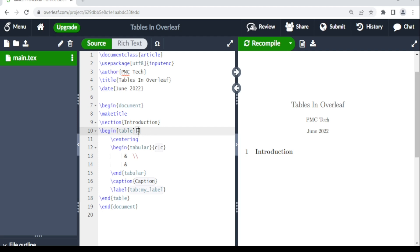The \begin{table} environment won't help you draw your table — it's mainly used when you want to reference your table. The command you need to actually draw or insert your table is \begin{tabular}. Here you can put h, t, b, or other placement specifiers to tell LaTeX where you want your table to be.